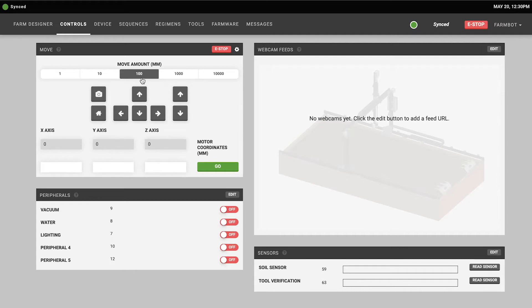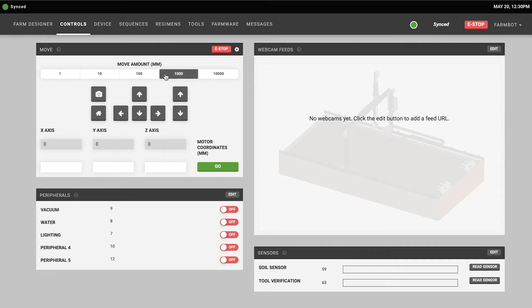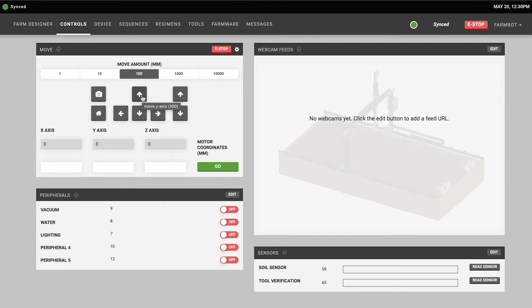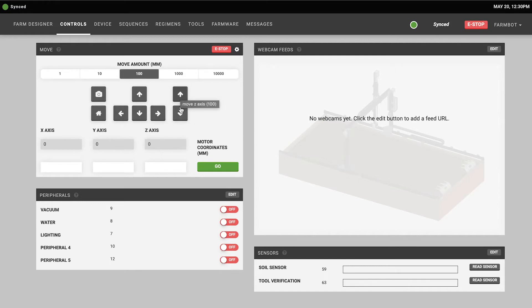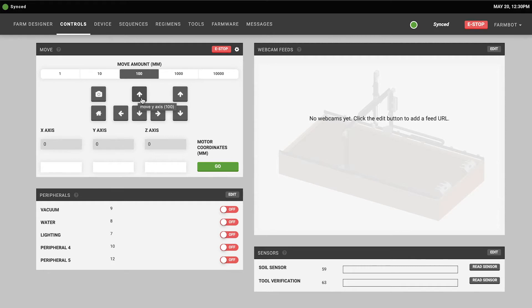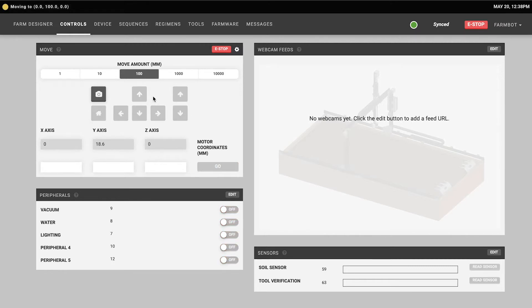The default value is 100 millimeters though you can do shorter movements or longer movements. Then when you'd like to tell your FarmBot to move that distance you can click one of the arrow buttons to move in the positive or negative X, Y, or Z directions. So let's give this a go. I have the move amount set to 100 and I'm going to click this arrow here to move my FarmBot in the positive Y direction that 100 millimeters.